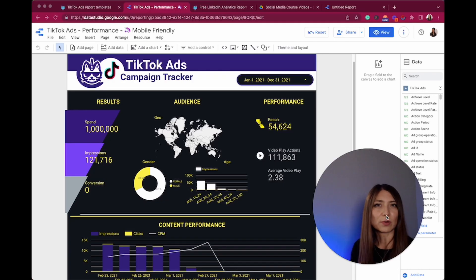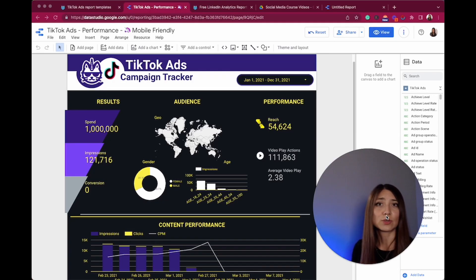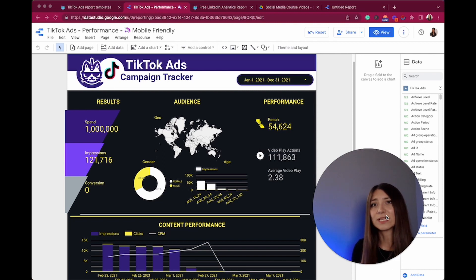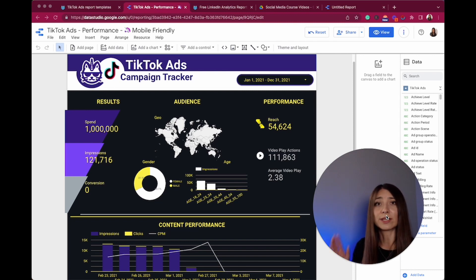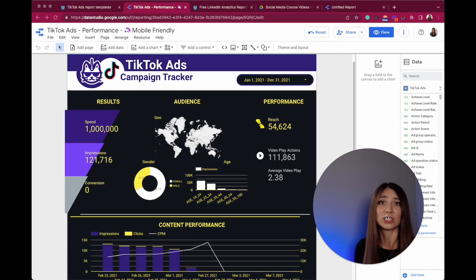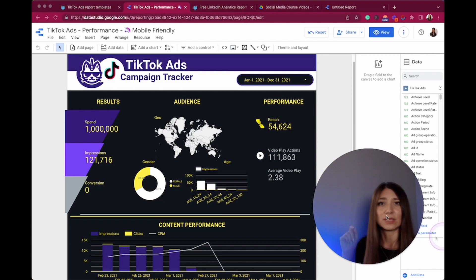With this report, you can understand and visualize the most relevant metrics to determine the success of your TikTok ads campaigns. You can also share these dashboards daily, weekly, or monthly to make better and faster decisions around your ads strategy.